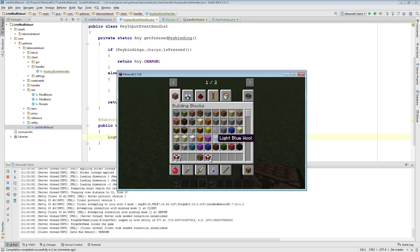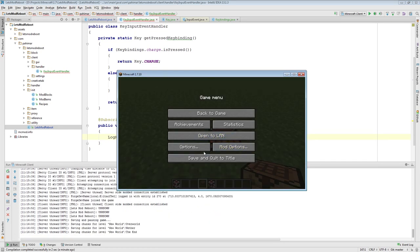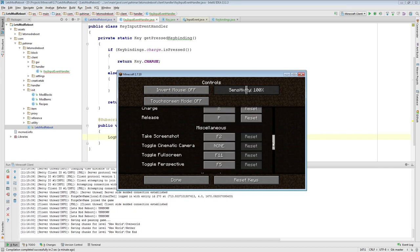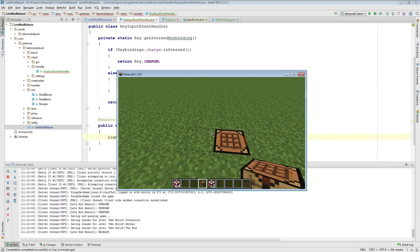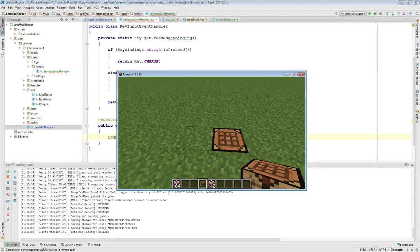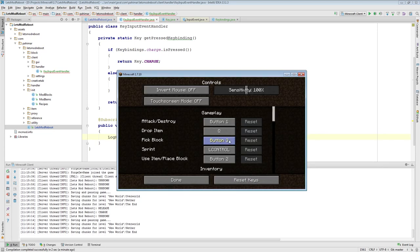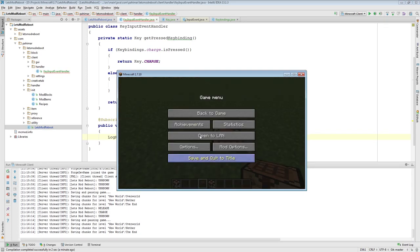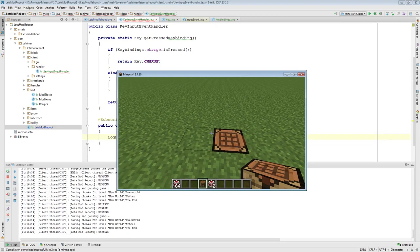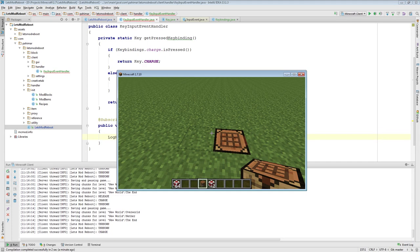To test this, I'll go into the world and keep an eye on the log in the background as I press keys. I just pressed E, brought up the inventory, and we got an unknown. If I press R, we got unknown because we still have release mapped to P. If I press P, you'll see the release key was detected. If I press M, which is the charge key, we see charge. If I come back in and reset these to defaults: pressing C gives us charge, and pressing R gives us release.